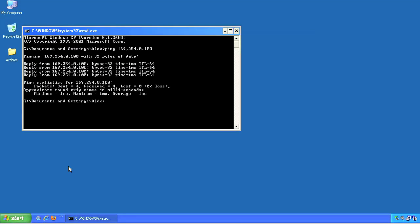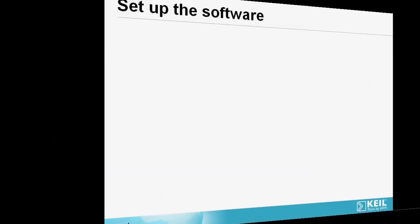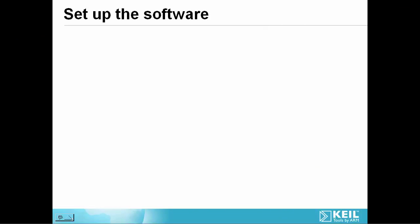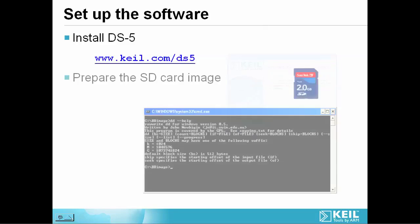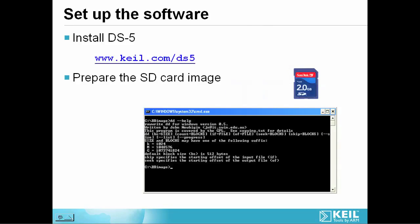So let's take a look at the software. DS-5 is available as a free trial download. Simply download and install it. The website includes links to all the resources you need to recreate this example. You'll need to copy the Linux kernel and file system to an SD flashcard.